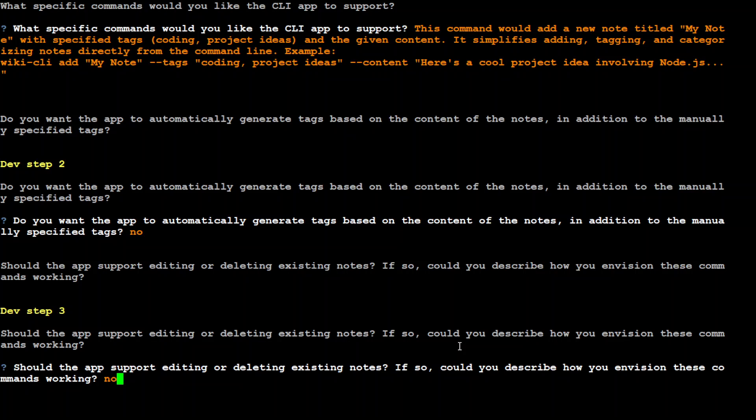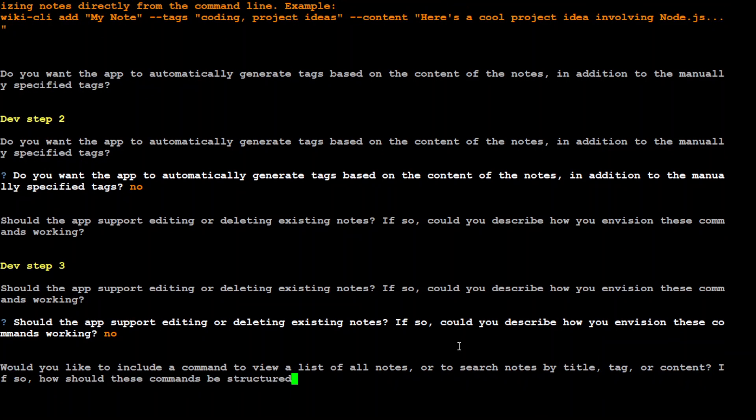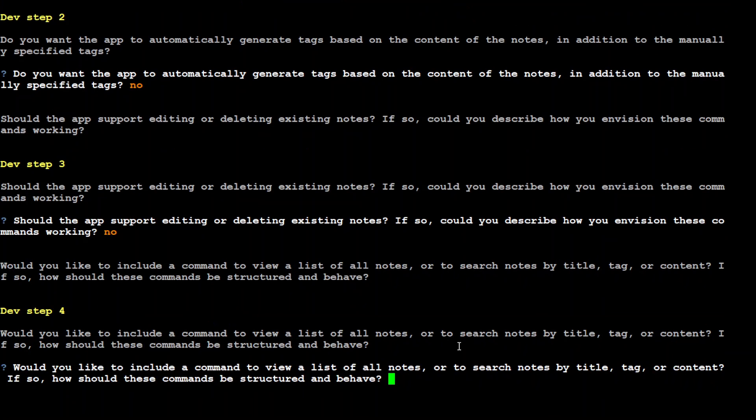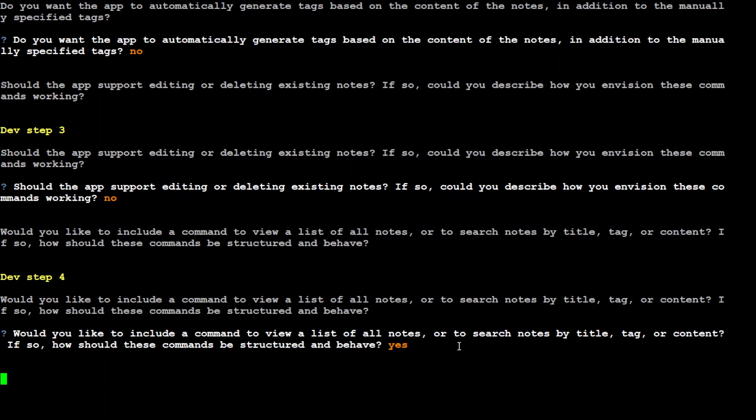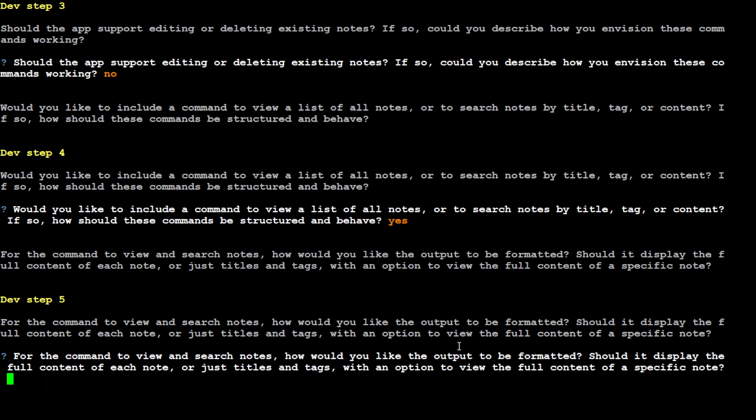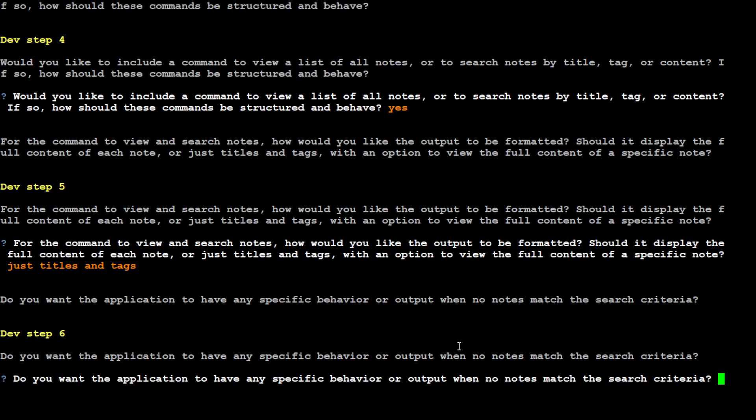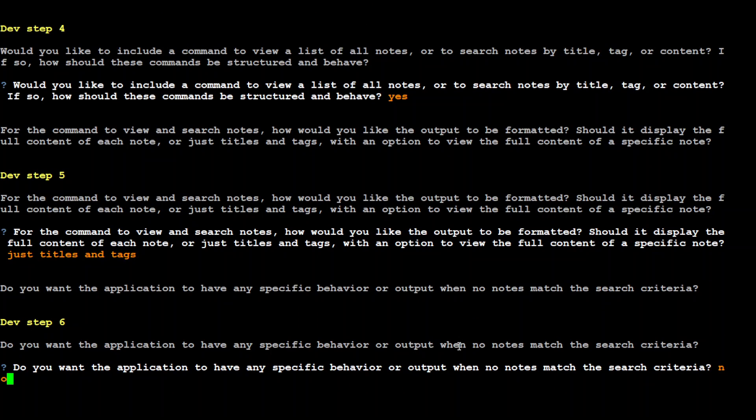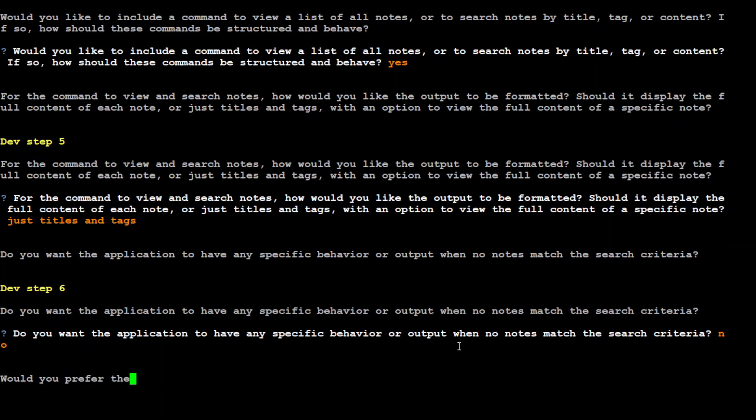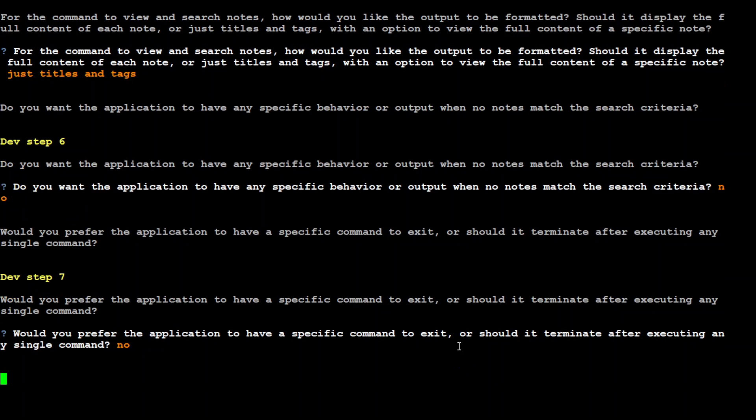Let's try to finish it off. You can see how intelligent questions GPT Pilot is asking, totally related to the code. Would you like to include a command to view? I'll just say yes. For the command to view and search notes, how would you like the output to be formatted? Should it display full content of the note? I'll just say just titles and tags. Let's keep it simple.